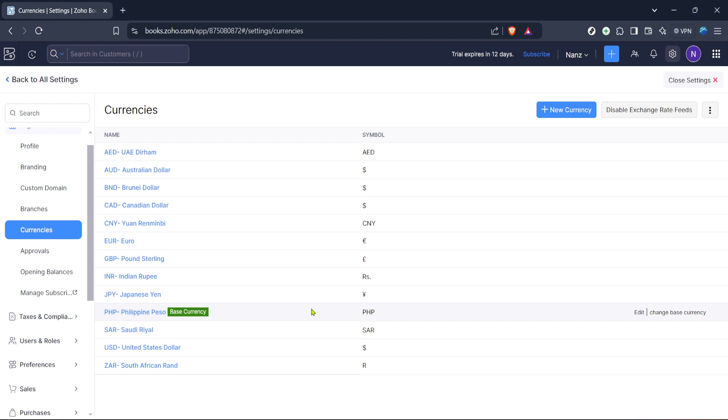Remember to save any changes you make, as this ensures your selections are applied and reflected in your future transactions. The save option will typically be available at the bottom of the page after you have made the necessary changes.